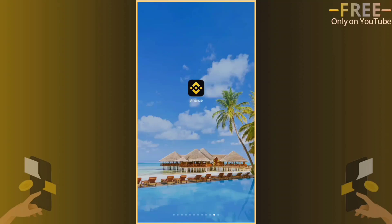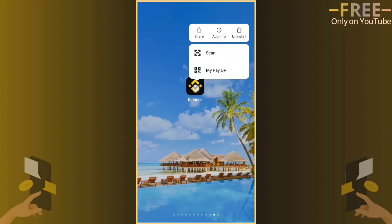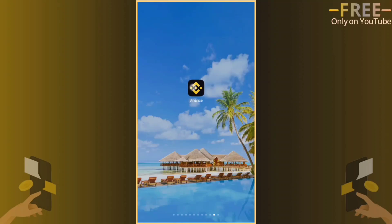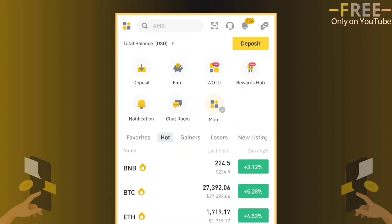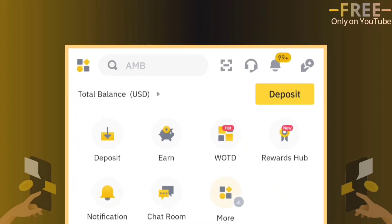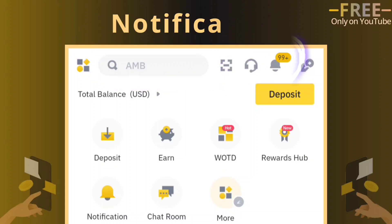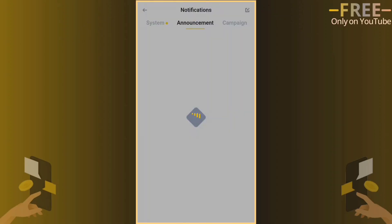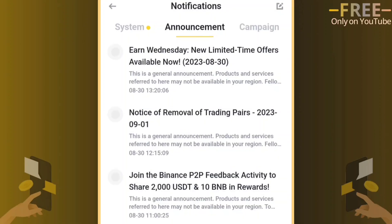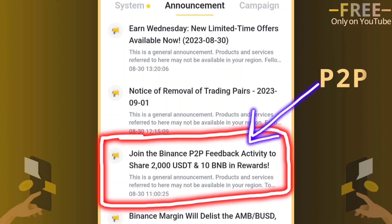First, open your Binance app. Then tap on the notifications icon from the top right corner. Select Announcement and click on this notification.